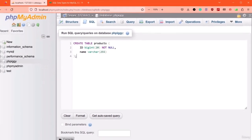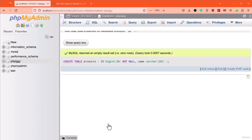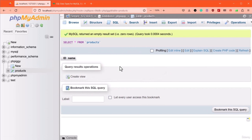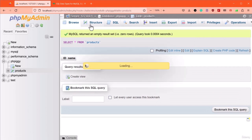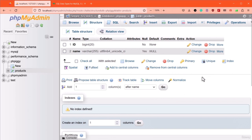Before executing the query, let's add a semicolon at the end of the statement. The semicolon character indicates the end of a query. After adding the semicolon, let's execute the query by pressing the Go button. After a second, the table has been successfully created. To the right, the products table has been added to the list. Clicking on it, we can view the structure of our table by clicking on the Structure tab. The ID's data type is BIGINT with a size of 20, whereas the name column has a data type of VARCHAR.